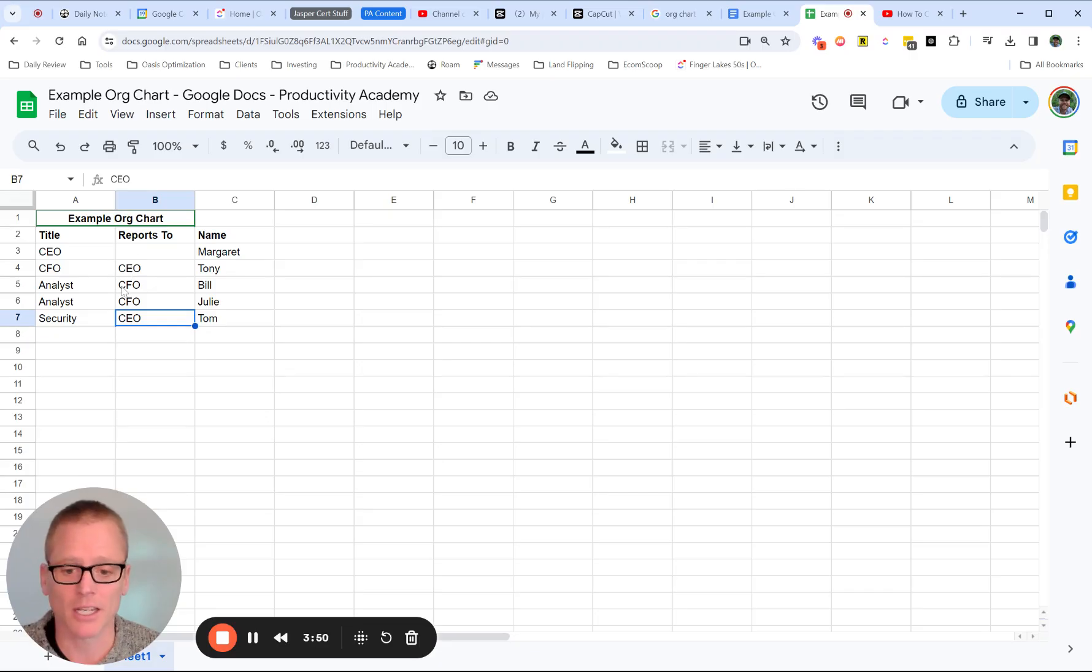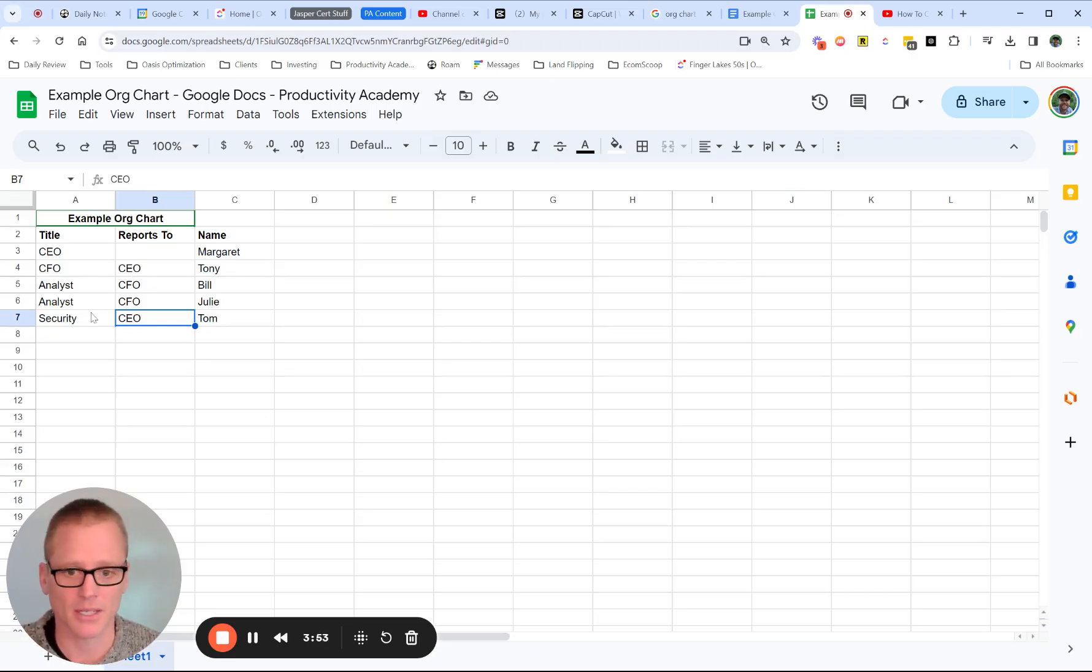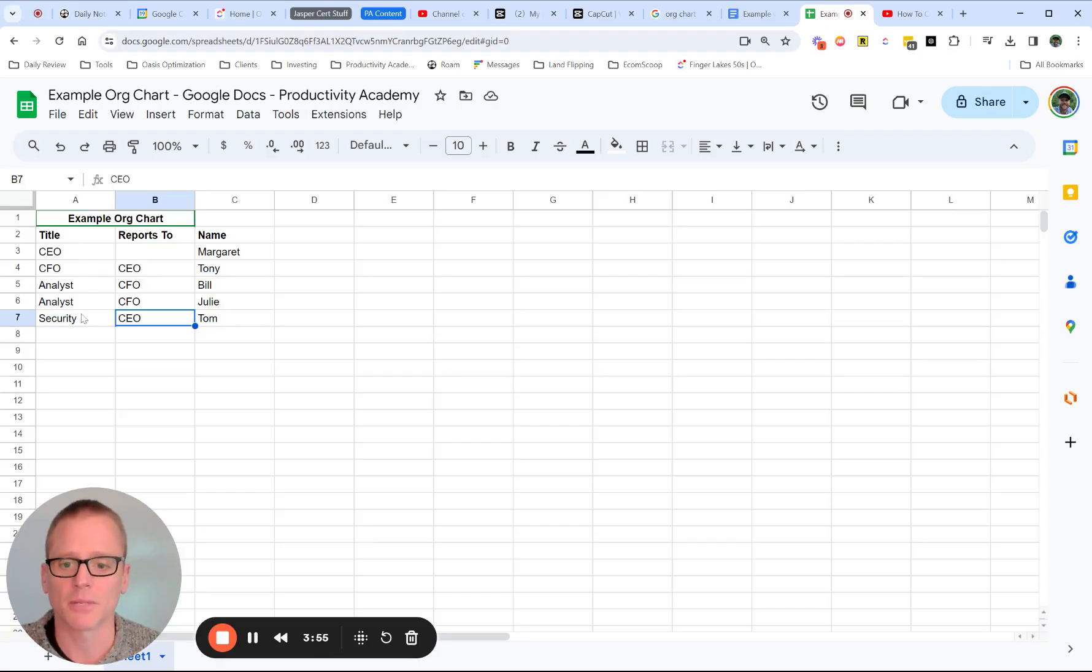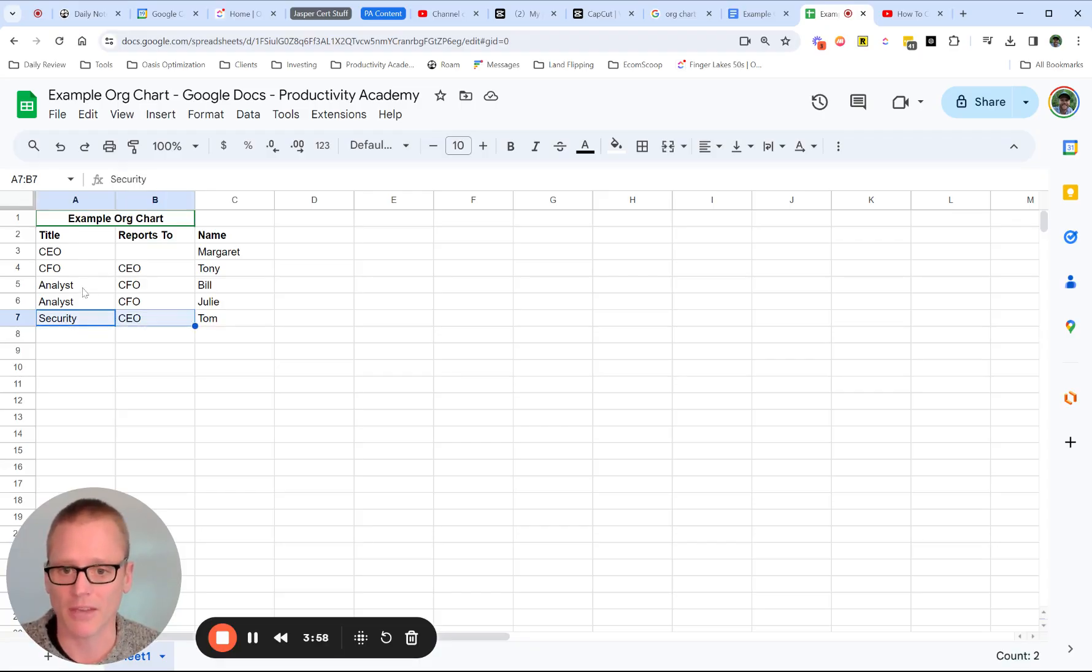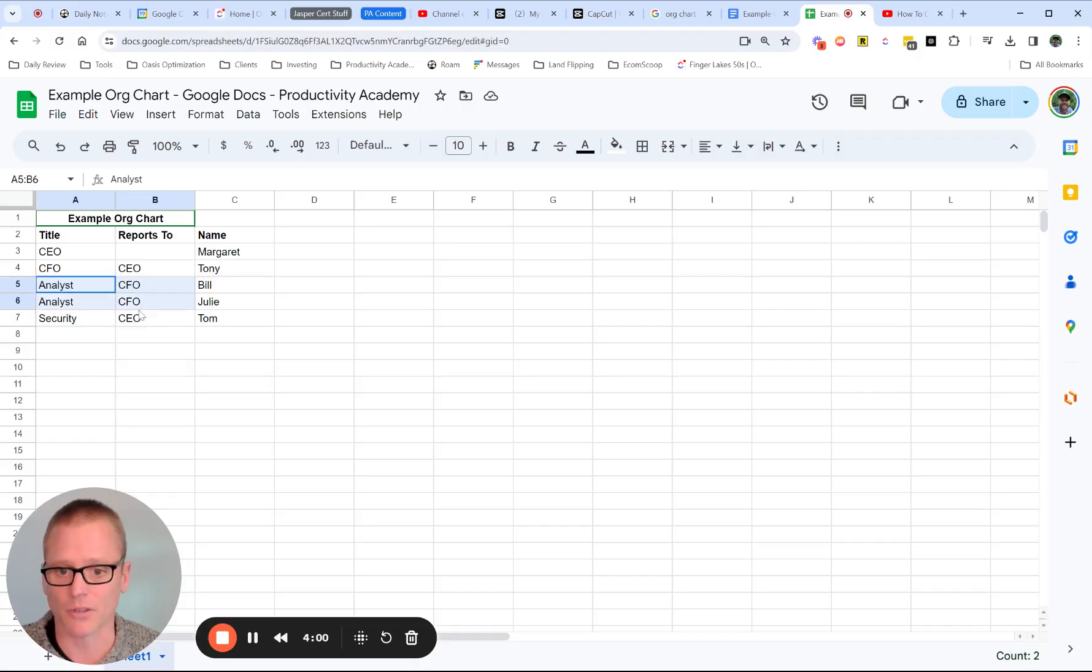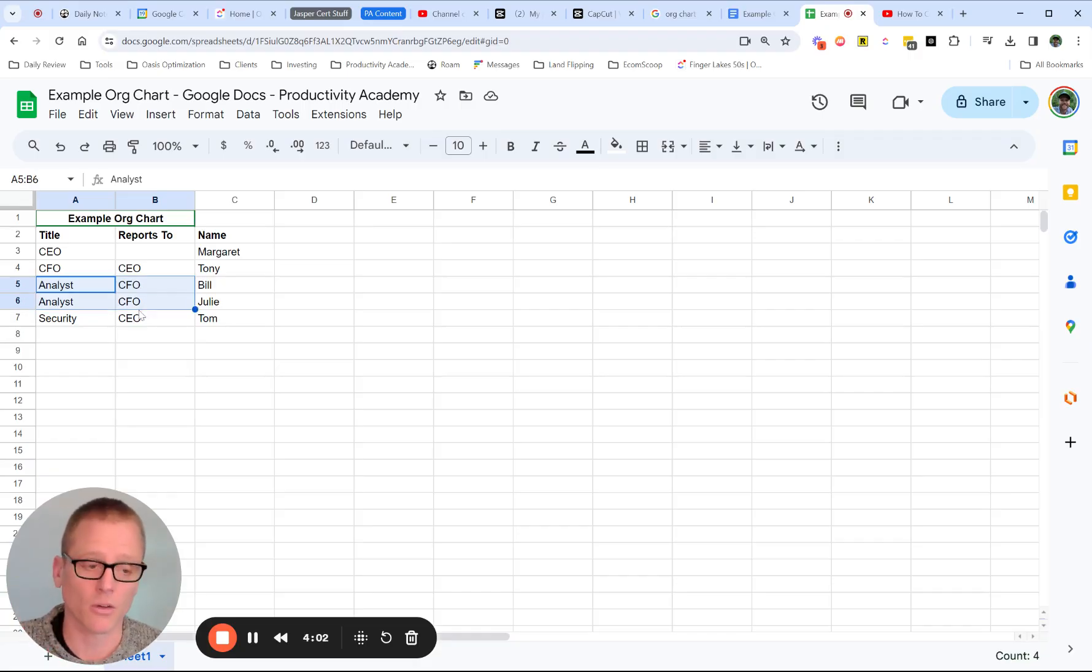These don't have to be in any particular order. Of course, it makes sense to group them just for yourself to keep track of it. But like this, security reporting to the CEO can come after analyst reporting to the CFO. Google Sheets and the org chart will be able to figure this out.